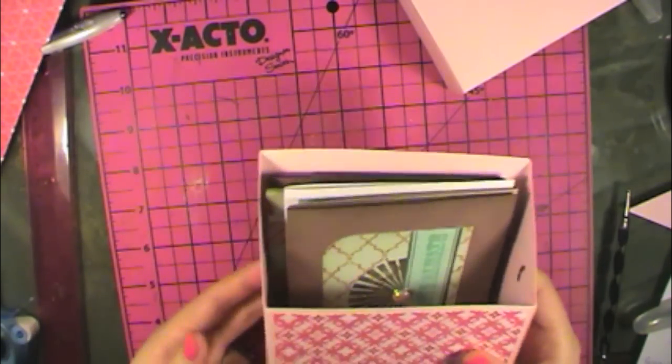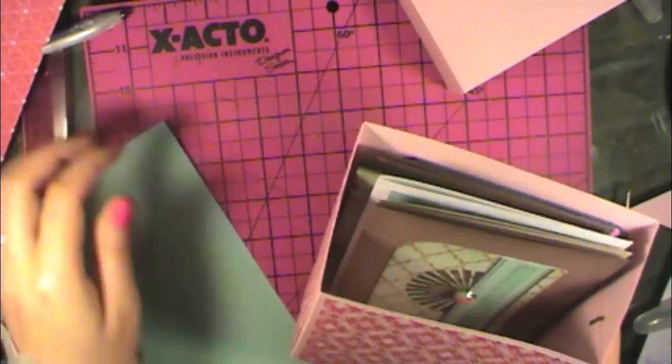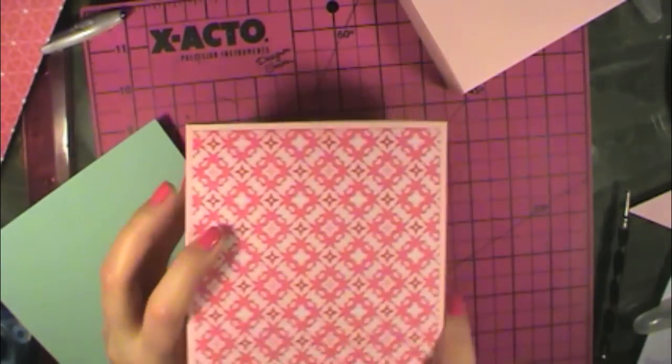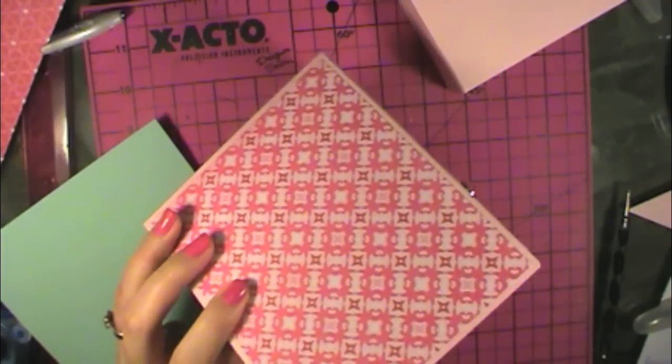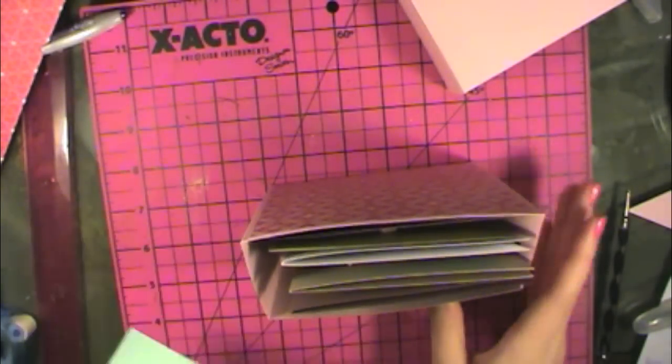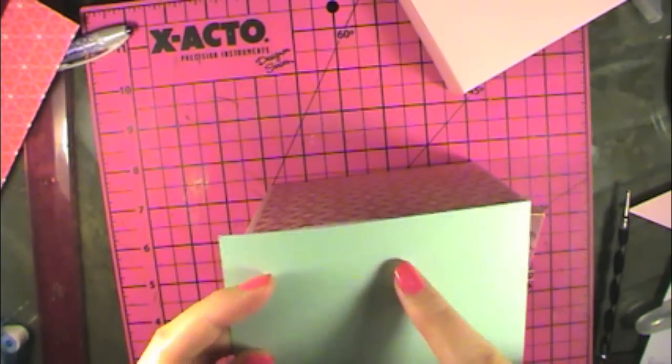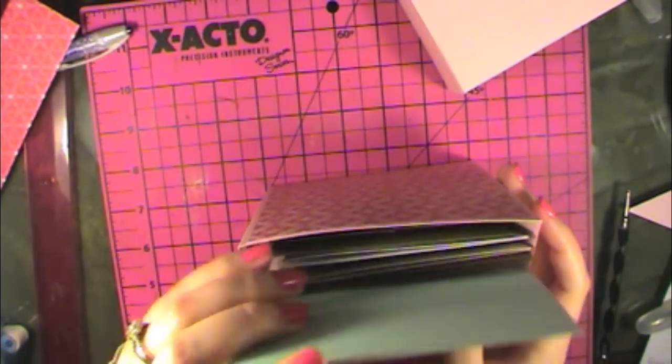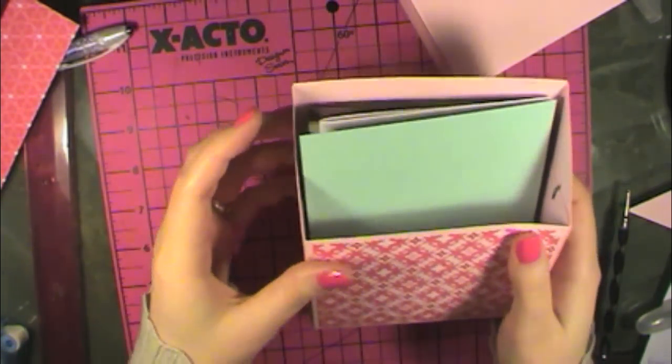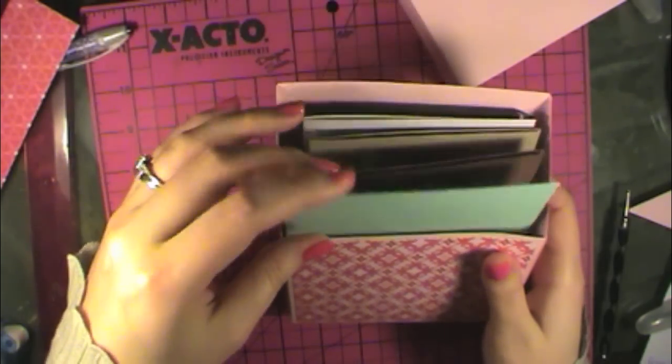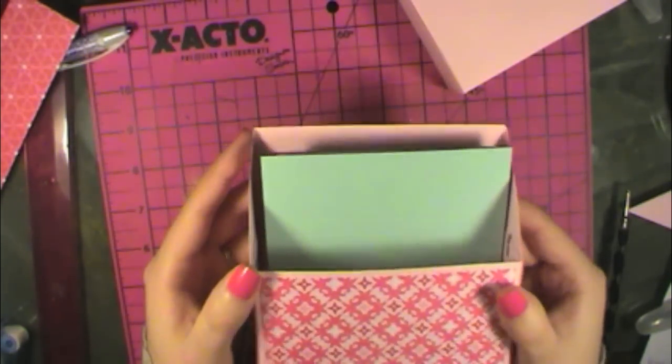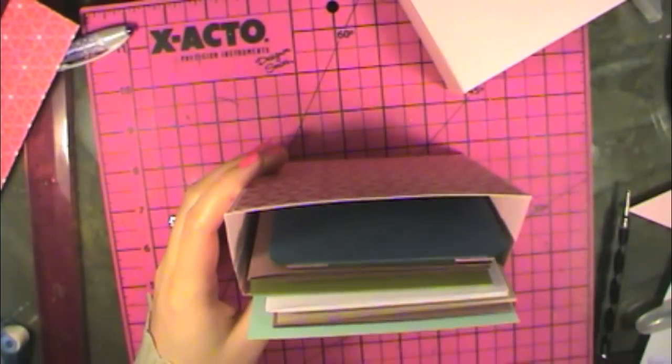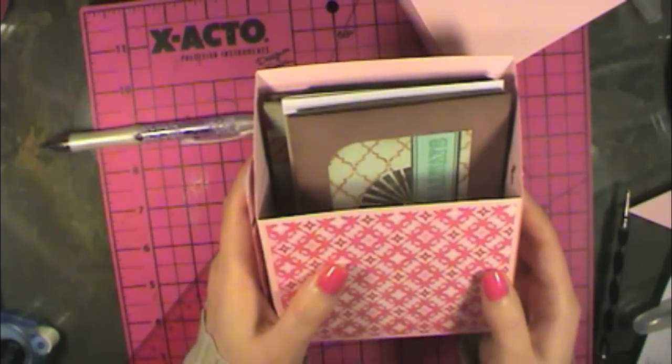If you wanted to make divider tabs for this, you could make them the same size as this back piece of paper. And then they'll fit inside. So we can cut one of those and I'll show you how it looks. So I cut it 4.75 by 5.75. They'll just fit in there and you can divide out your cards into different categories. That makes it really nice and easy. Thank you for watching.